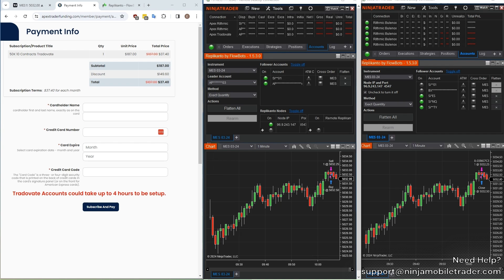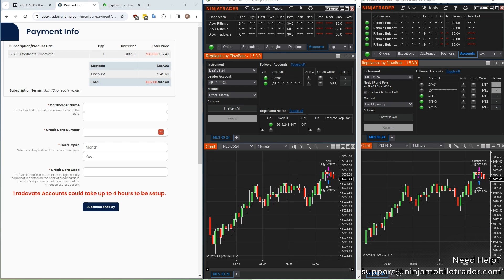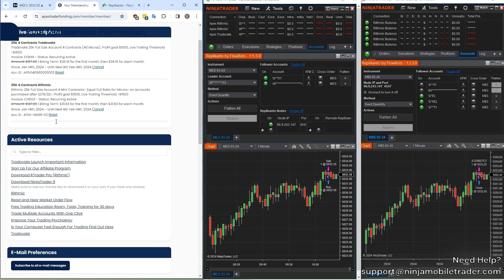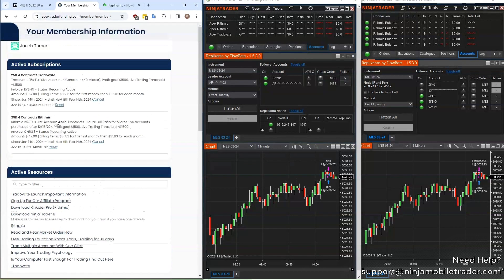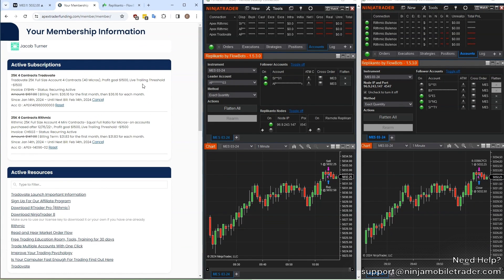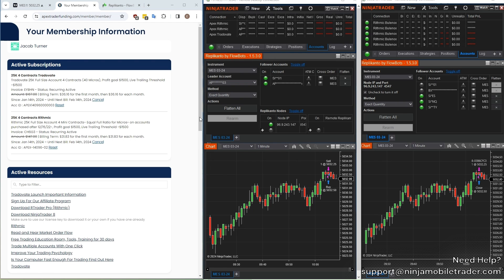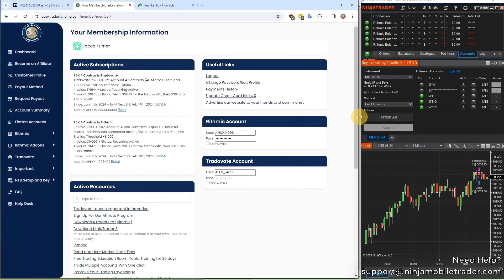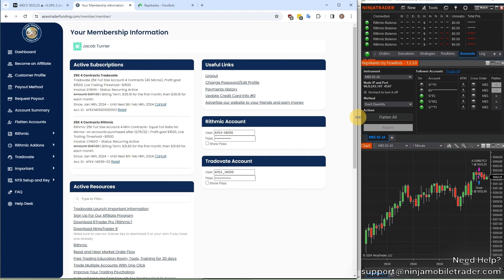It says here that Tradeovate accounts could take up to four hours to be set up, but in our experience it's typically just a few minutes. After checkout, you'll be taken to this dashboard page with your login credentials. I've got both Rhythmic and Tradeovate accounts with Apex, so that's why you see both of them here, but for now we're only going to focus on the Tradeovate account for this demo.